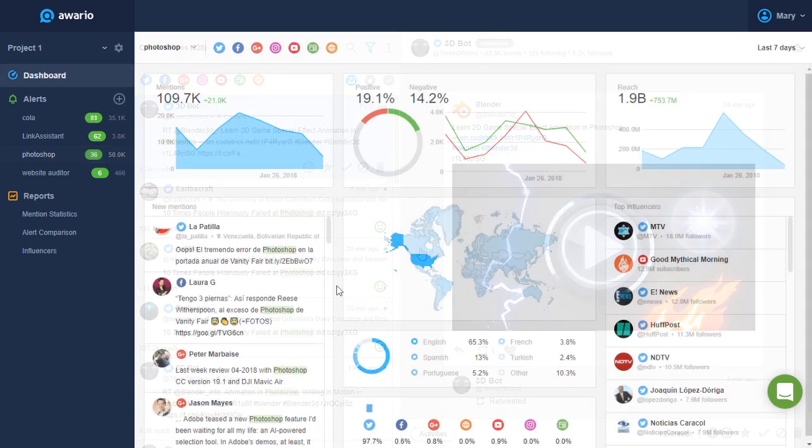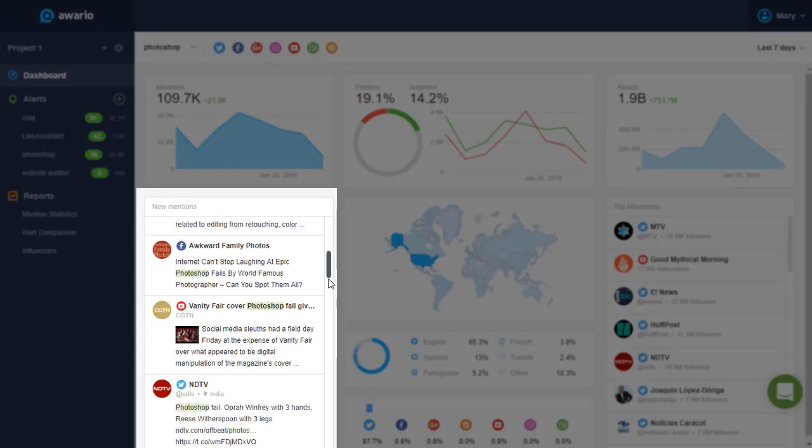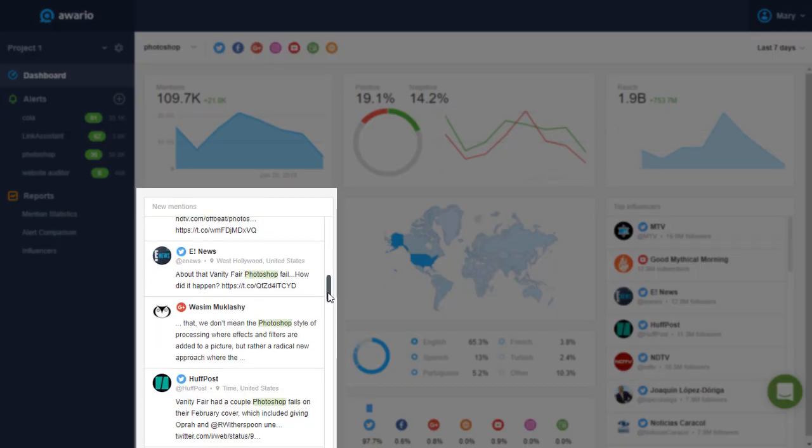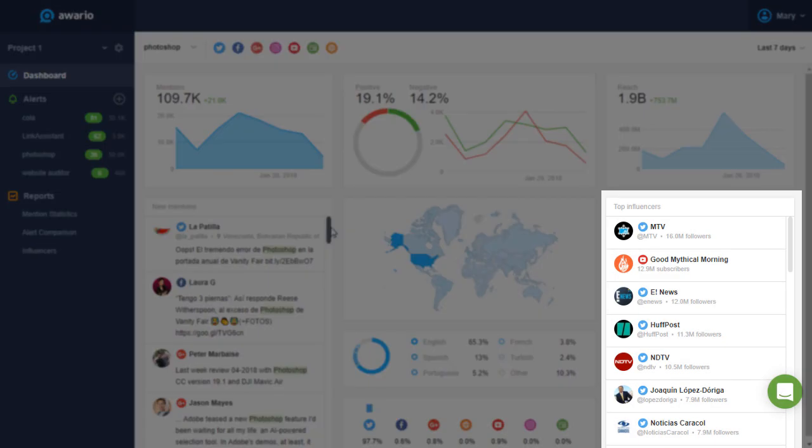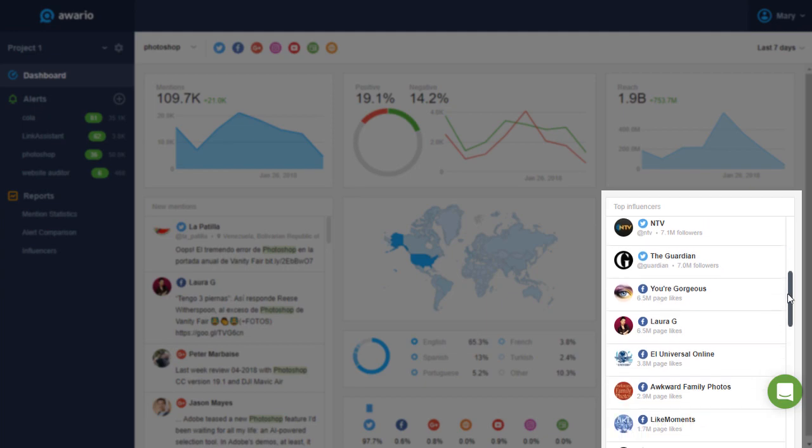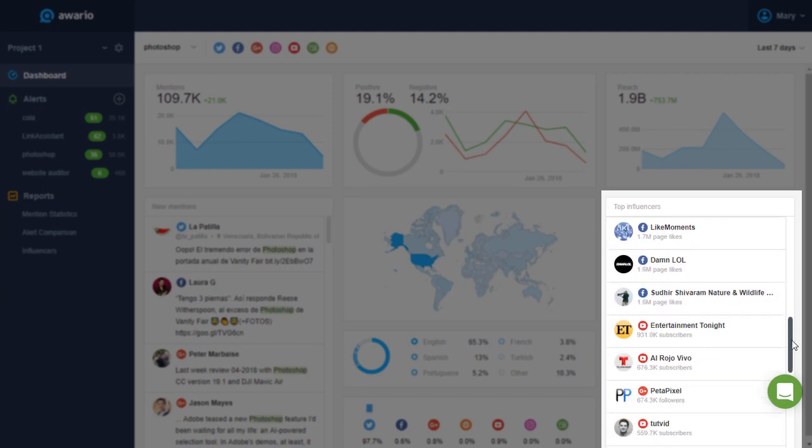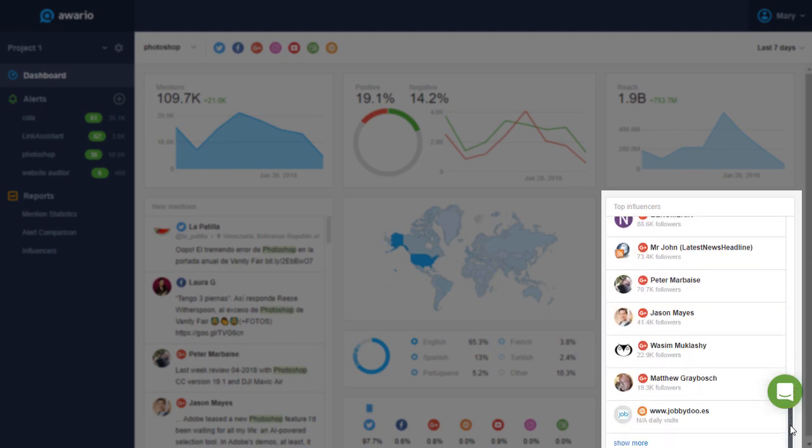There is also a new mentions feed that shows the freshest mentions we found for your keywords. On the right, there's an influencers feed. Those are the most influential authors and websites that mention your keywords.